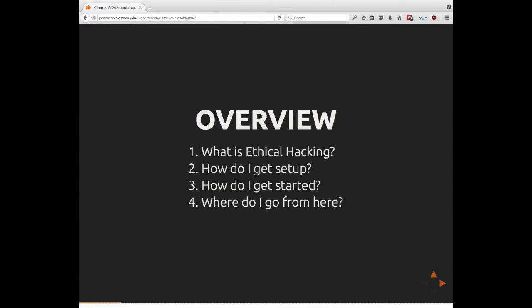Just a broad overview of what we're going to be talking about today. We're going to be talking about what exactly is ethical hacking, how to get set up, once you're set up, how to get started, and then we're going to have a brief discussion of where to go from here.